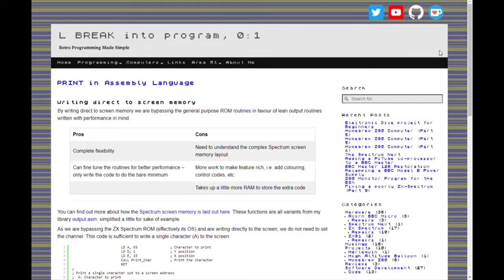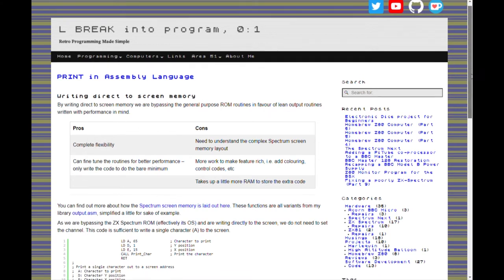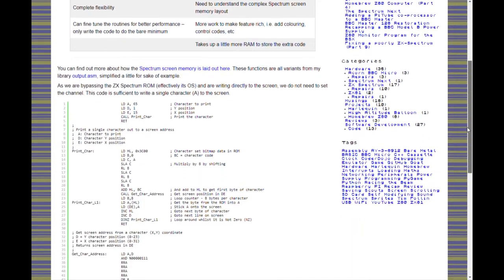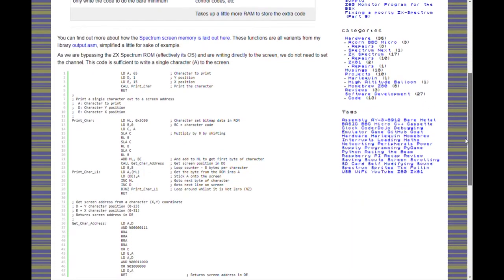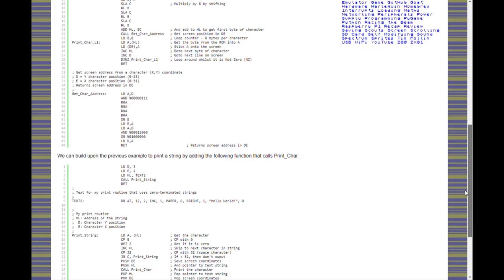The break into program website had a few useful pages that I found early on such as printing to the Spectrum screen memory. I did mention this in an earlier video but he gives some examples of printing characters. That was worth a look.